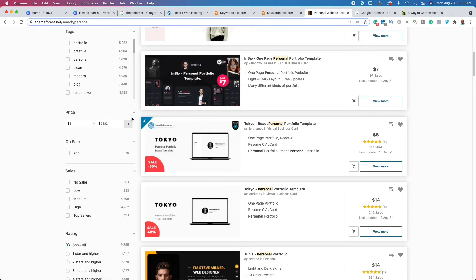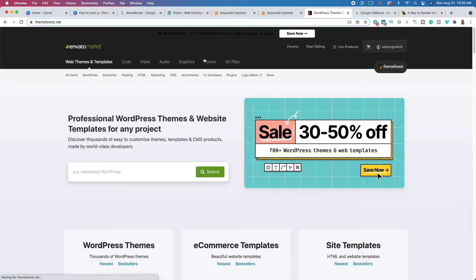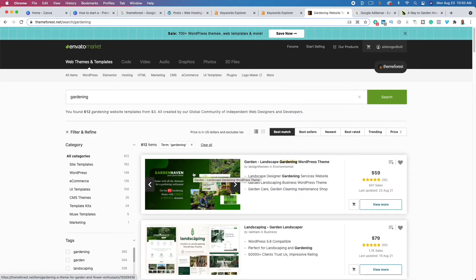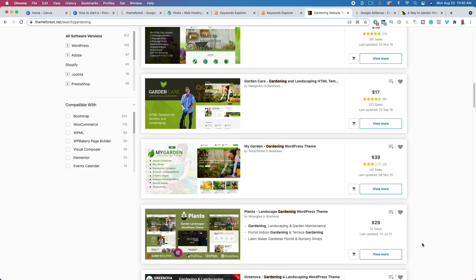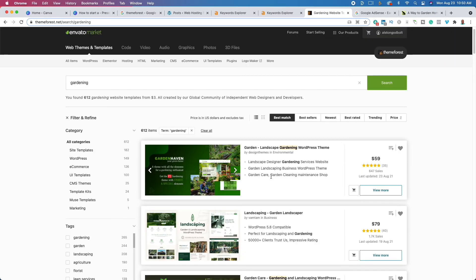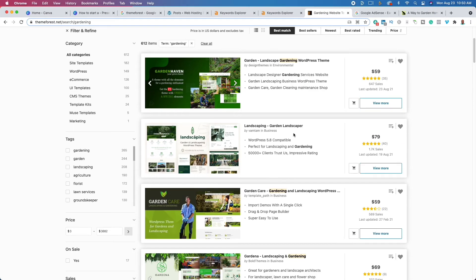If we go over to ThemeForest — that's the second link in the description — and type in 'gardening,' you'll see there are WordPress themes designed for gardening. These themes range from about $20 to $100, but they add additional features and functionality. It says things like 'import demos' and 'drag and drop builder' — these are things that won't be available on free themes. Once you find a premium theme, click 'Add to Cart,' check out, and pay for the theme.